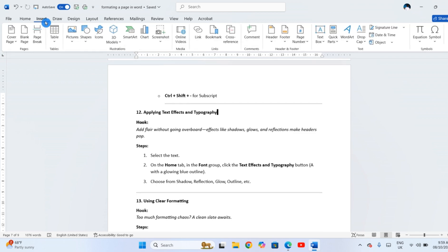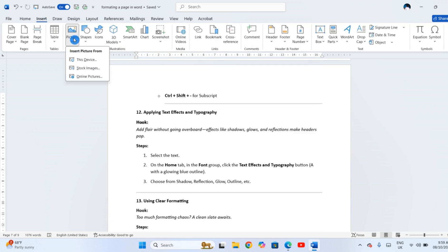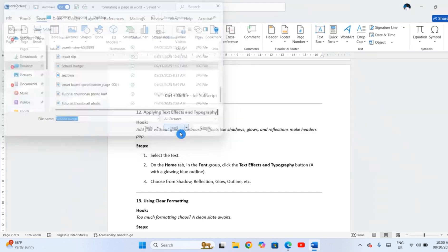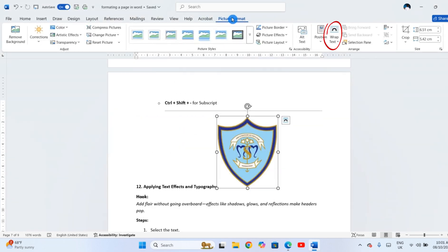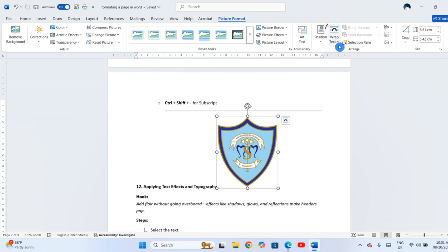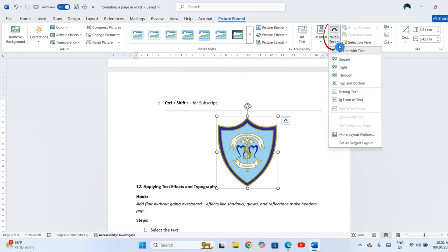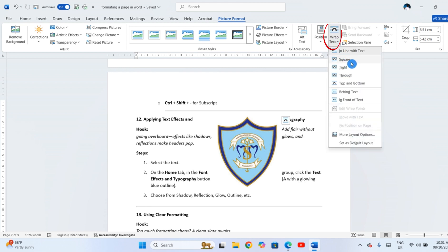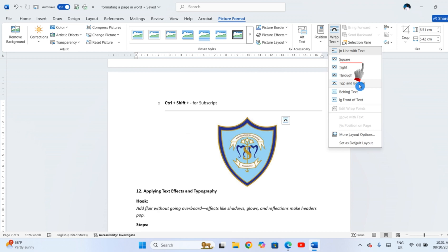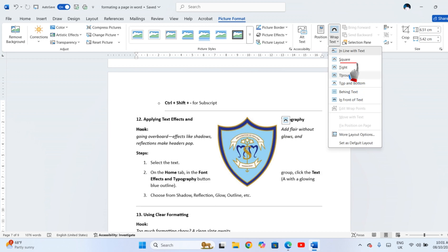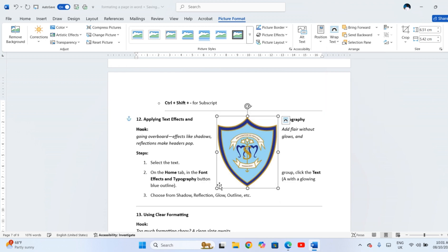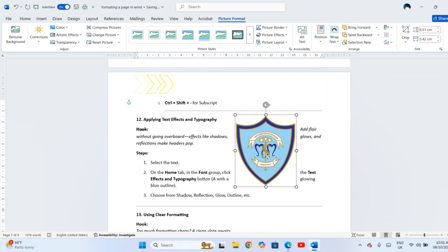If you insert a picture and the text jumps, click the picture, then click Wrap Text under the Picture Format tab, and choose an option like Square, Tight, or Top and Bottom, to control how text flows around it.